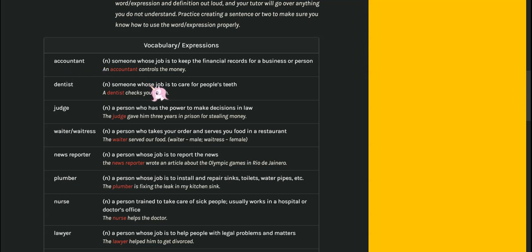An accountant controls the money, so they manage the financial part of the business. A dentist is someone who takes care of teeth. They help build cavities, they pull teeth, they might clean your teeth. They are responsible for teeth.